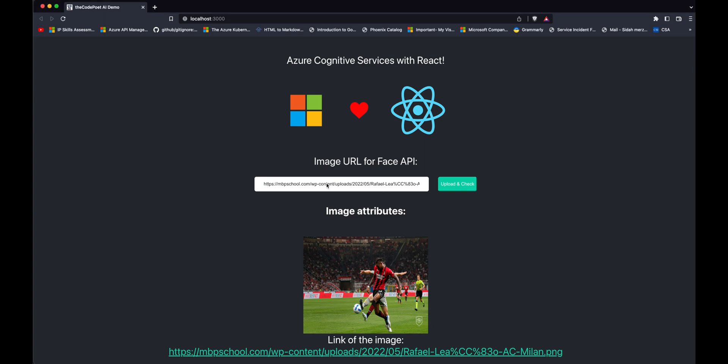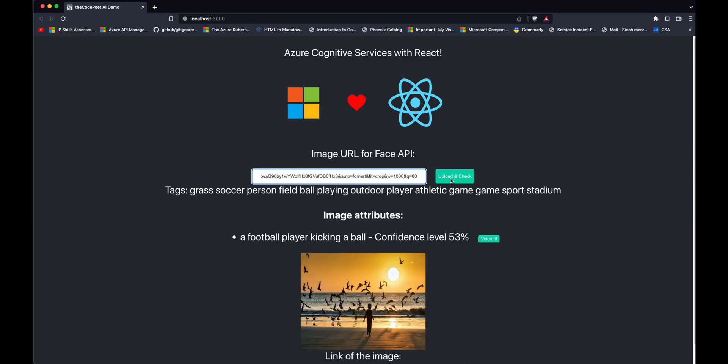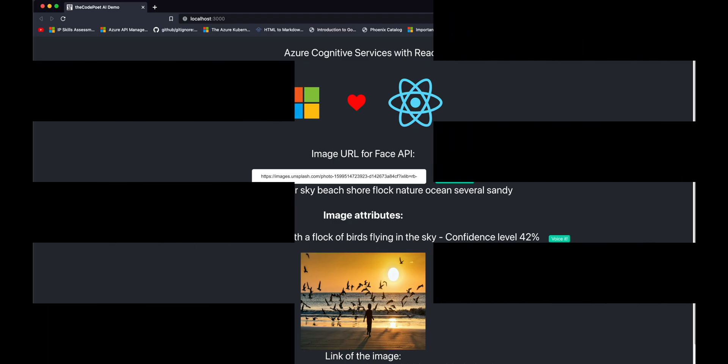Have you ever wanted to use AI for good? Today, we are going to do just that. We are going to use Azure Cognitive Services and React to build an application that takes in an image URL and gives you the description of that image using Azure Vision. We also are going to use voice synthesis to narrate the description.